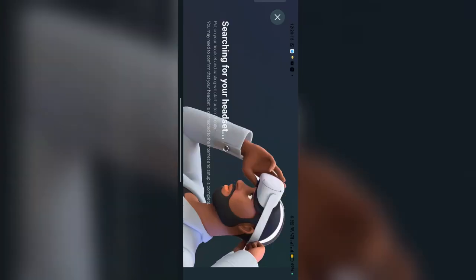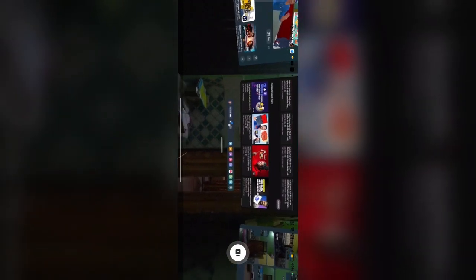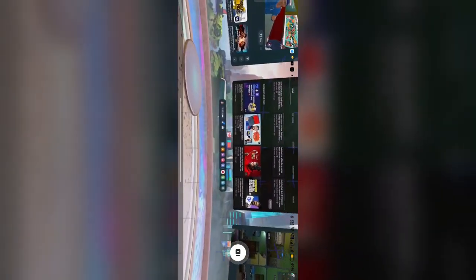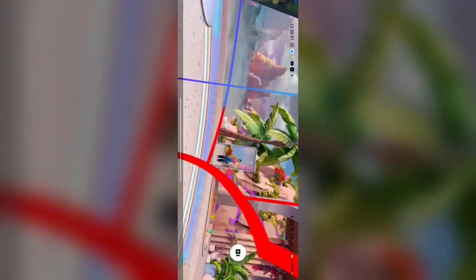Once the searching is completed, you will see my Meta Quest 3S screen will be cast here. Now you can easily showcase to others what you are seeing. My screen is now casting on my Meta Horizon app.